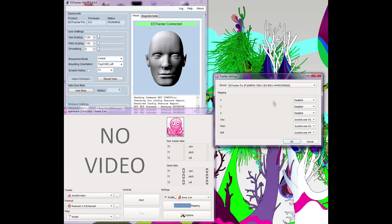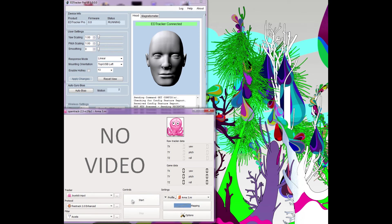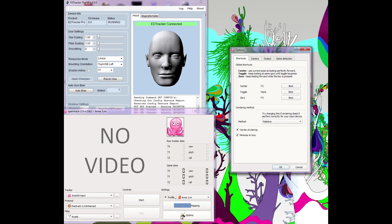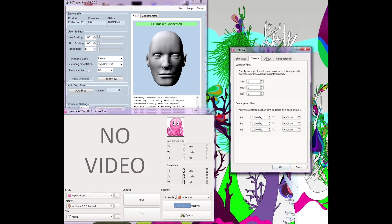I've mapped the yaw, pitch and roll to Joy 2, 3 and 4. This took some experimentation and I assume this would be the same for other ED Trackers. I use OpenTrack's hotkeys to allow re-centering and zeroing the view. Re-centering redefines what straight ahead is according to where you are looking when you press the key. Zeroing basically turns off the head tracking and returns the view to whatever you last defined as center.